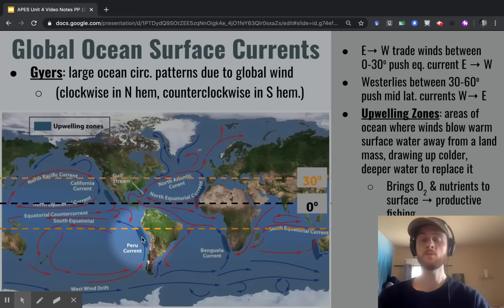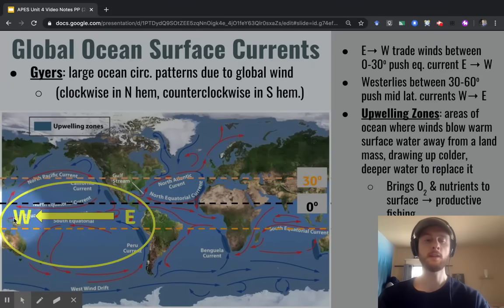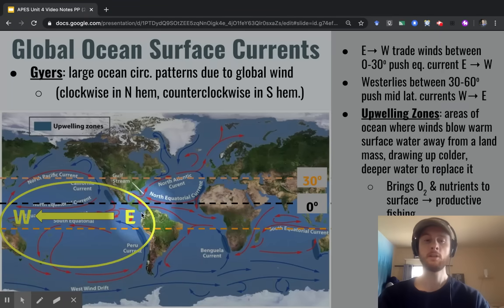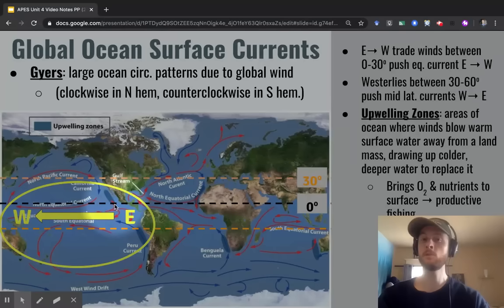There's one final thing to call your attention to on this slide: this region of the Southern Pacific outlined in yellow is where we'll be focusing today. During normal conditions, we have eastern trade winds blowing surface waters from east to west. That moves warm surface waters towards Southeast Asia and Australia, and it leads to upwelling which brings cooler water up to the coast of the Americas. This is really important to understand when we discuss what happens during an El Niño and La Niña event.